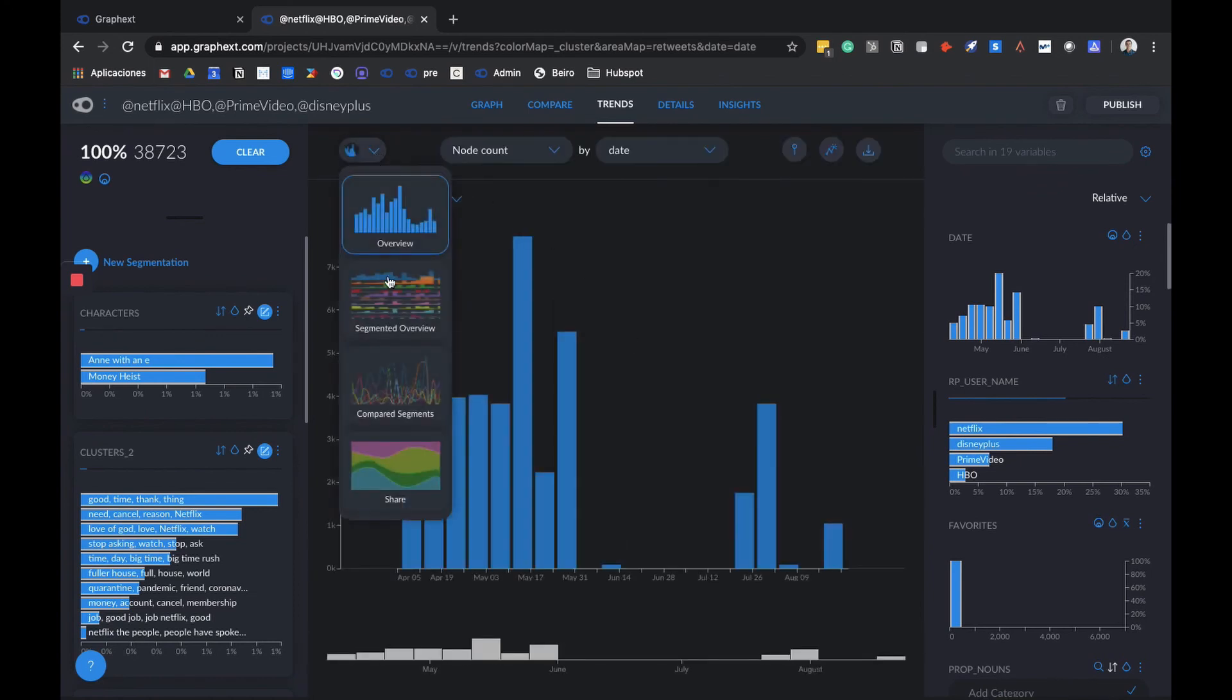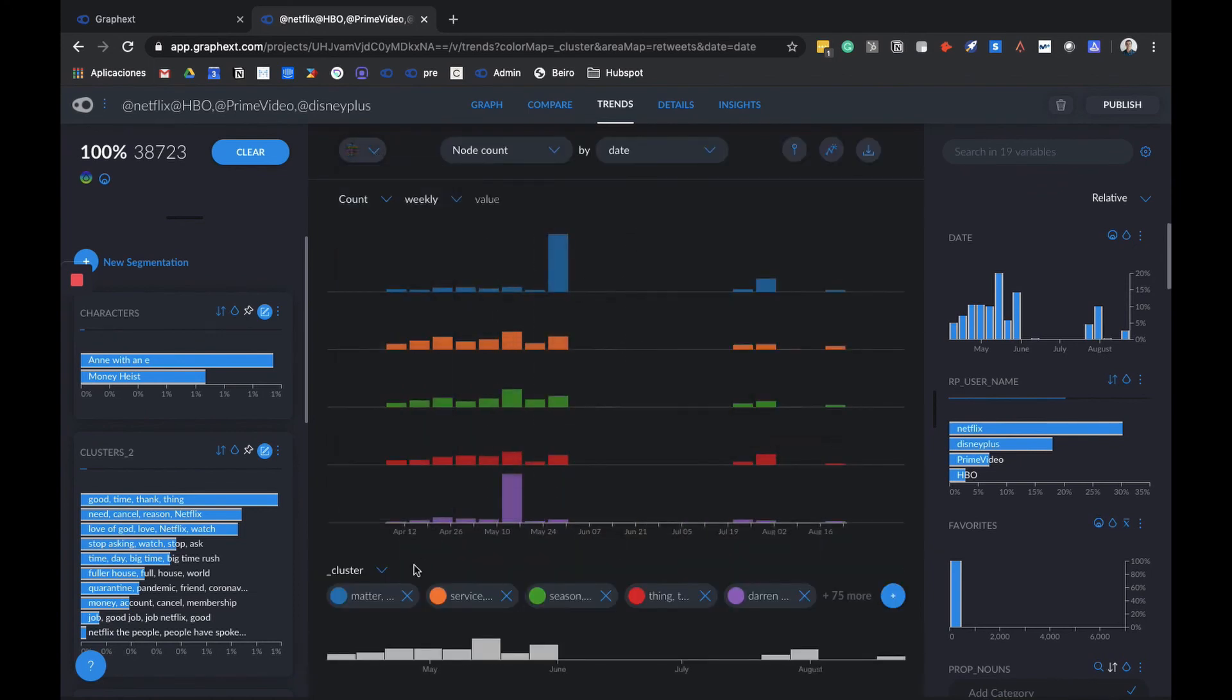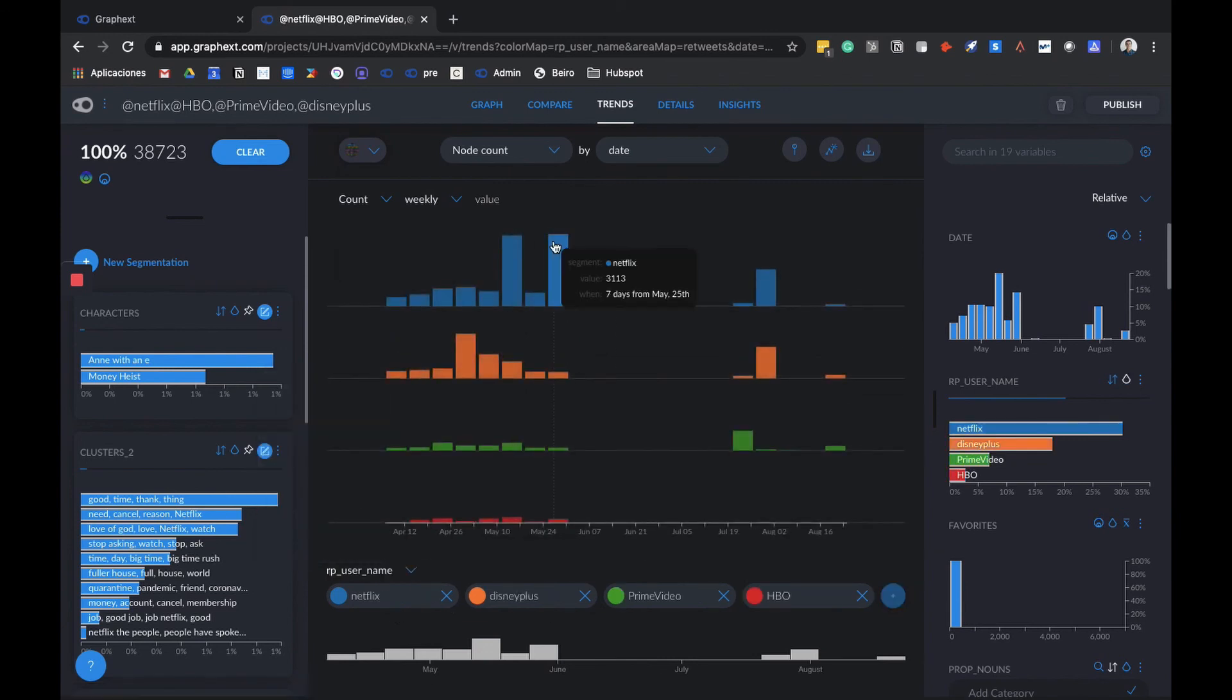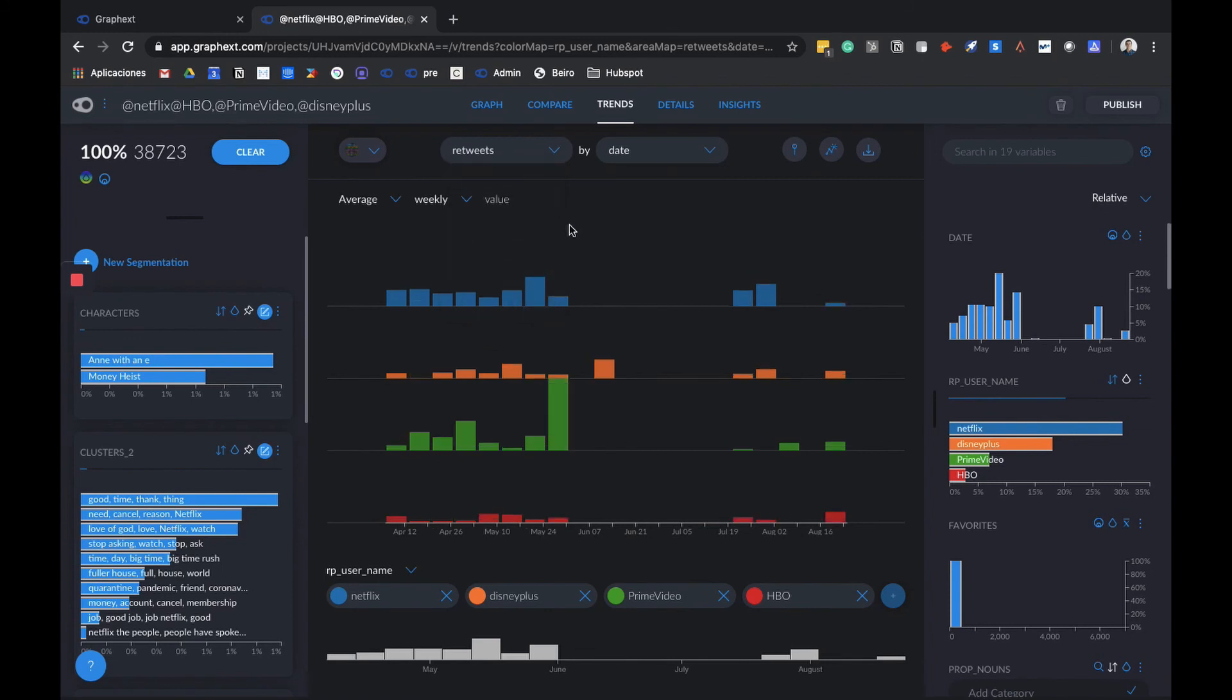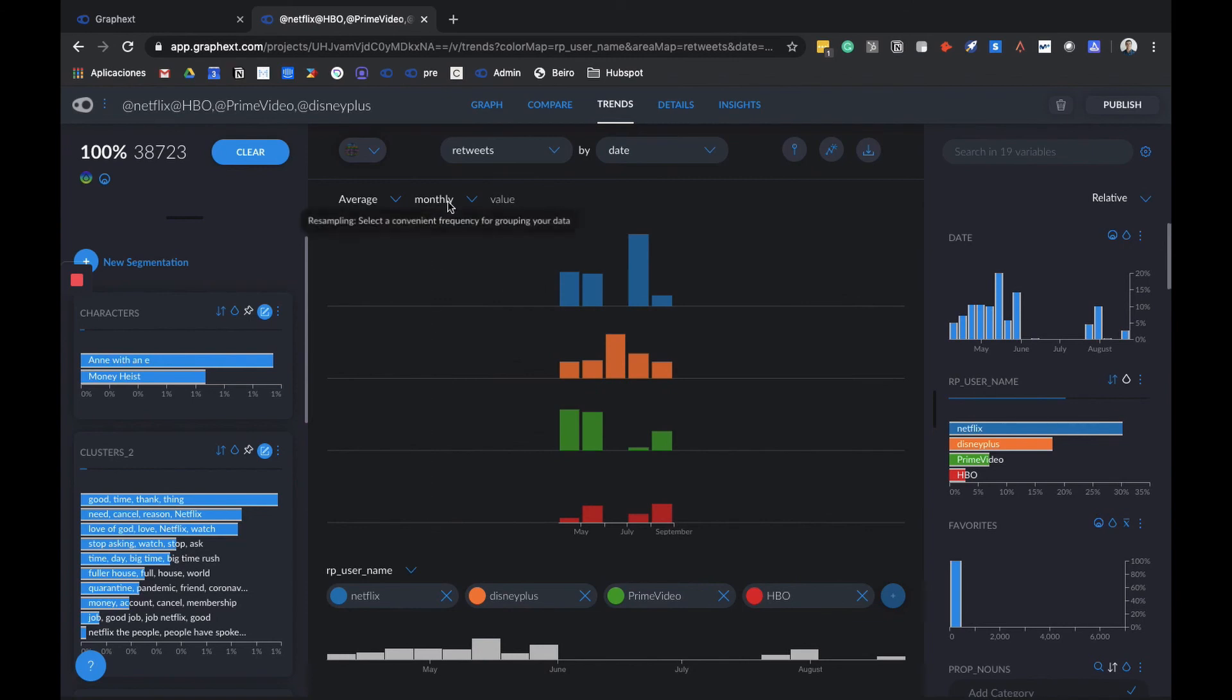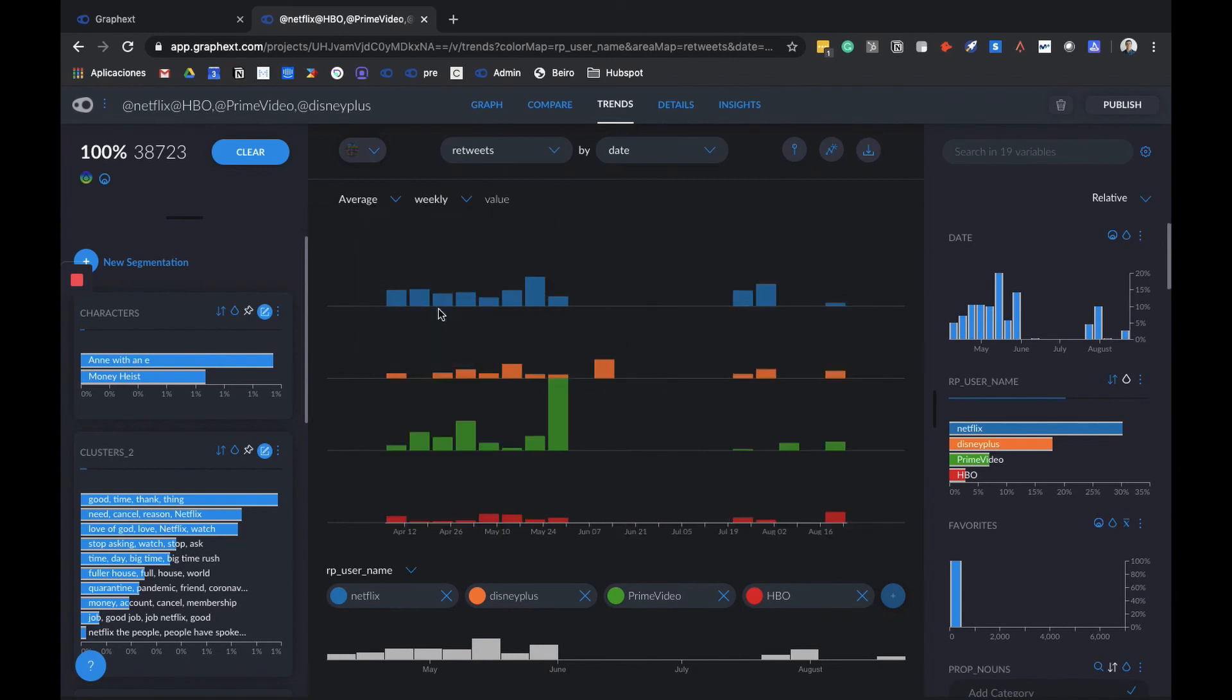I can go to segmented overview, which is a type of graph, and introduce all four brands. In this case, we want to compare the weekly average amount of retweets they're getting. We could also look for things like count or sum, but in this case average will do. We have the option of doing it monthly, but the time spread is not that big, so weekly will do.